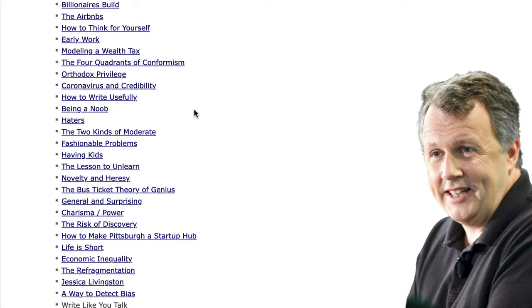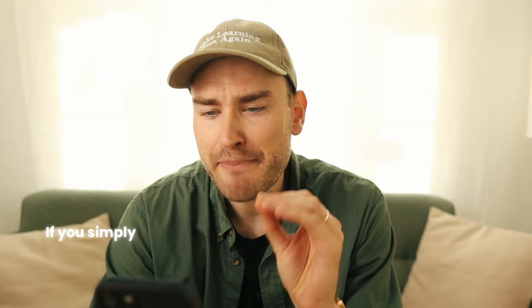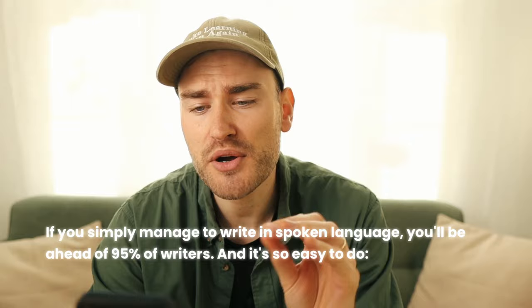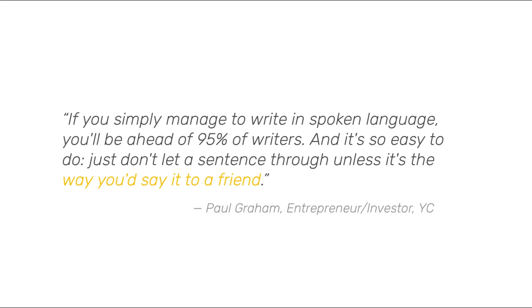One of my heroes when it comes to writing style is Y Combinator founder Paul Graham. His blog has already reached canonical status and one of my favorite posts is called Write Like You Talk. He says, if you simply manage to write in spoken language, you'll be ahead of 95% of writers. And it's so easy to do. Just don't let a sentence through unless it's the way you'd say it to a friend. As true as this is, it's actually not easy to write like you talk.